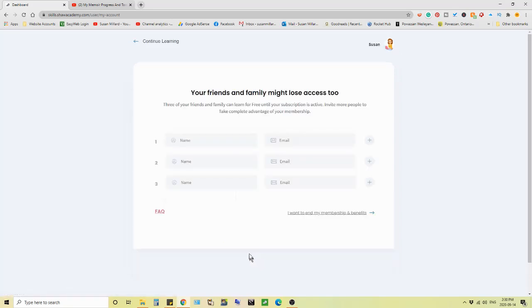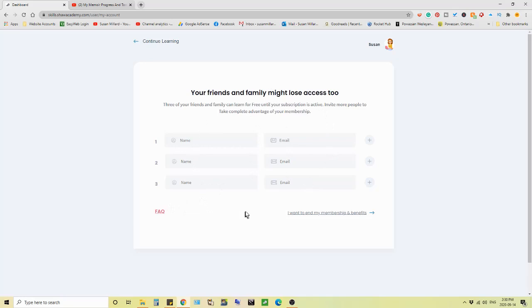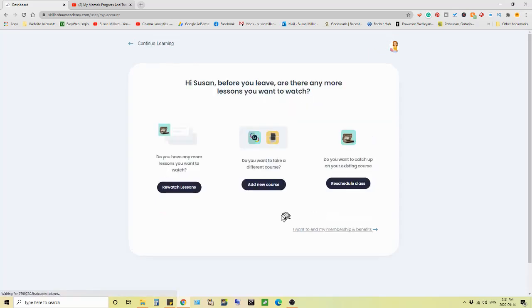Cancel your friends and family might lose access too. So three of friends and family can learn for free until your subscription is active. So, well, it's a trial. They can join in and attend classes too. I don't have anybody listed because I don't have anybody that wants to share this course with me, at least even in the trial. No, I want to end my membership.